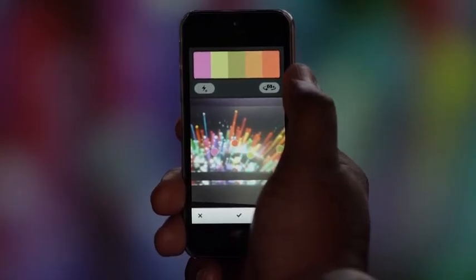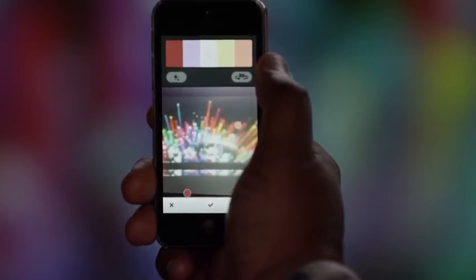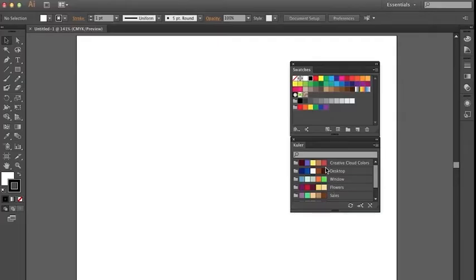When you're out and about, you can capture interesting color themes with the new Kuler iPhone app and put them immediately to work in Illustrator CC.